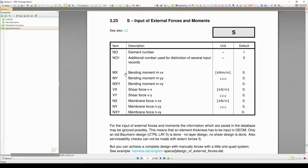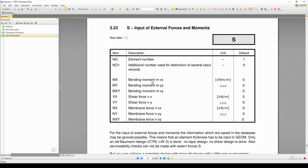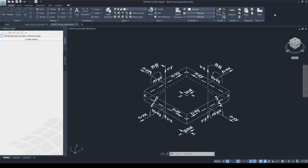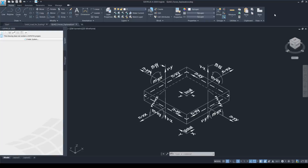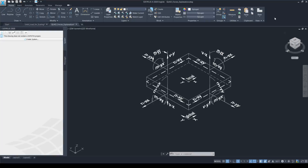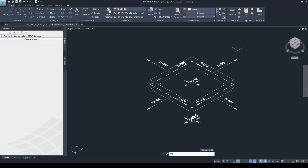First, let's get familiarized with these internal forces one by one, such as the Mxx bending moment, Myy, Mxy, Vx, Vy, Nxx, Nyy, and Nxy. I have created a simple figure to demonstrate these forces. However, if I draw all of them into one figure, there will be too much information. So I subdivided it to present first the membrane forces, then the bending moments, and finally the shear forces. In this one, we can see the membrane forces.